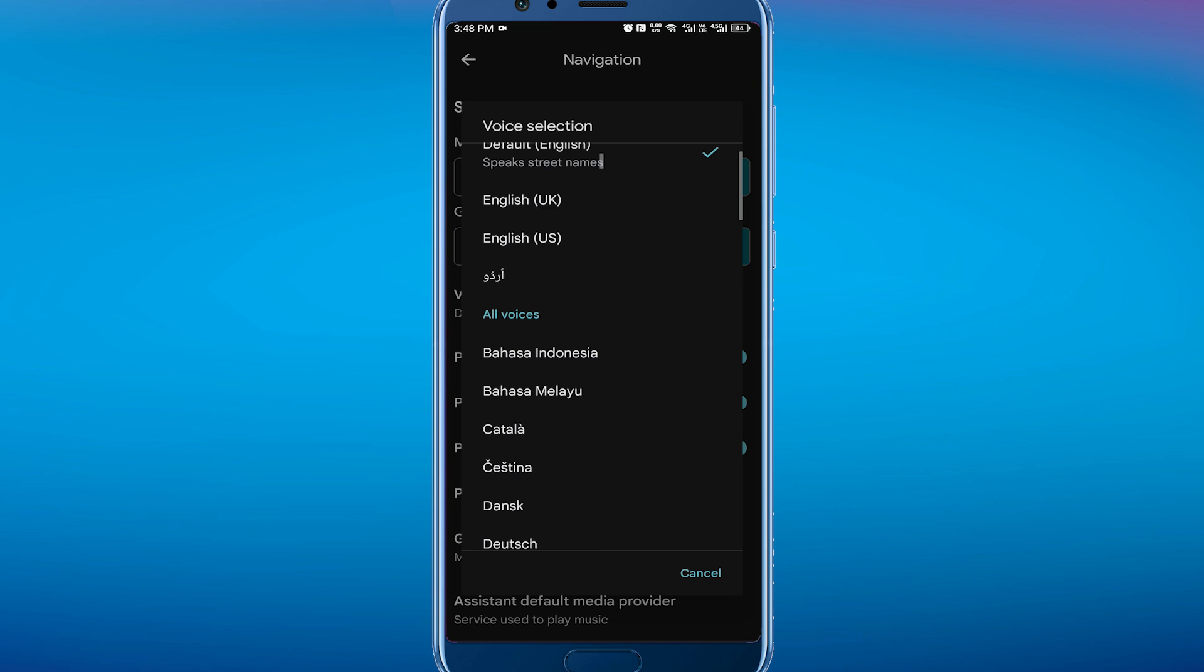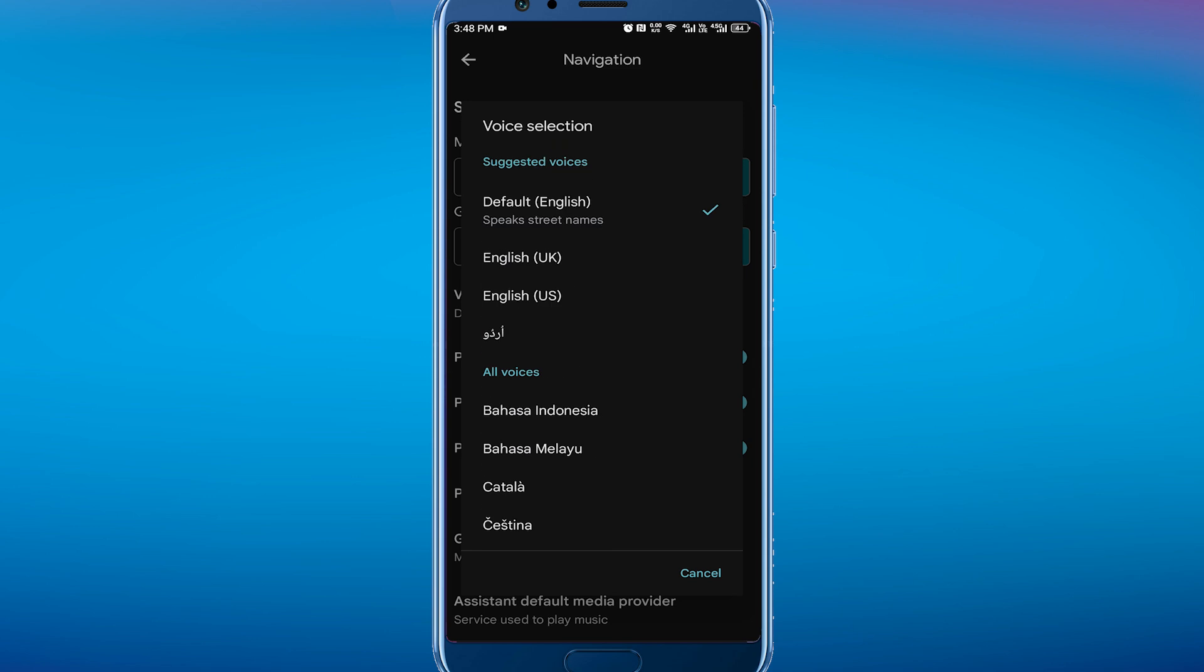From here you should be all set up. So that's pretty much it for this video. That's how to change Google Maps voices from female to male or male to female. I hope this video was helpful. If it is, like it and subscribe to the channel. Thank you.